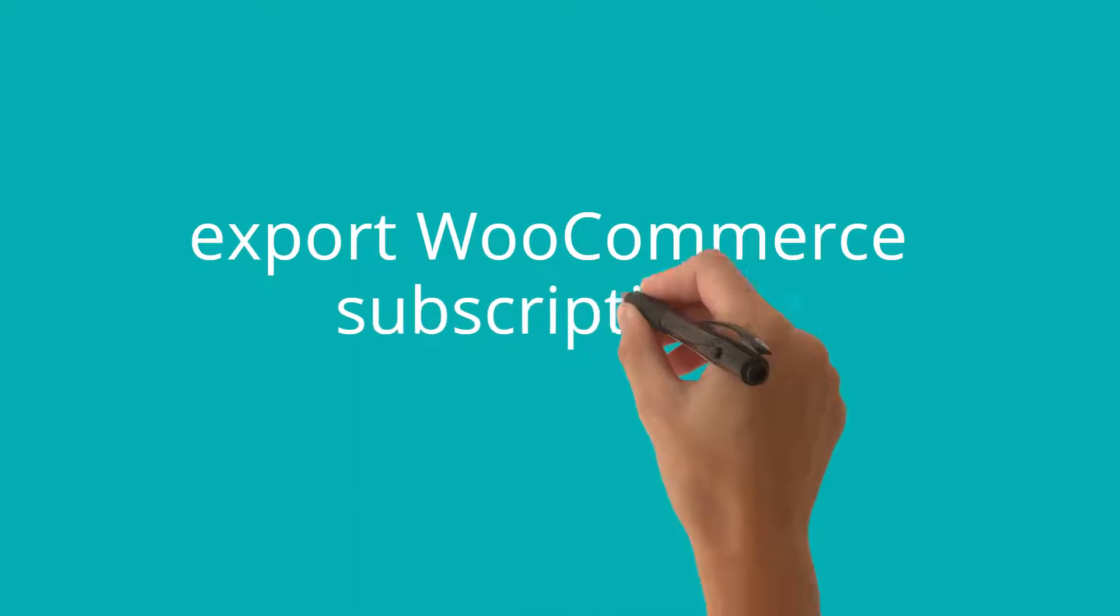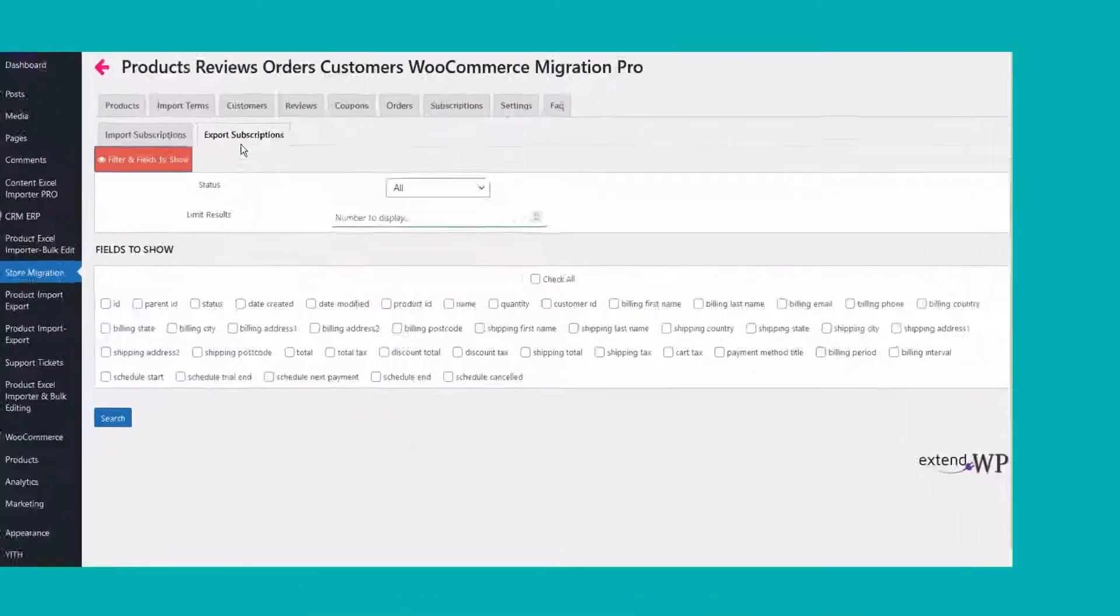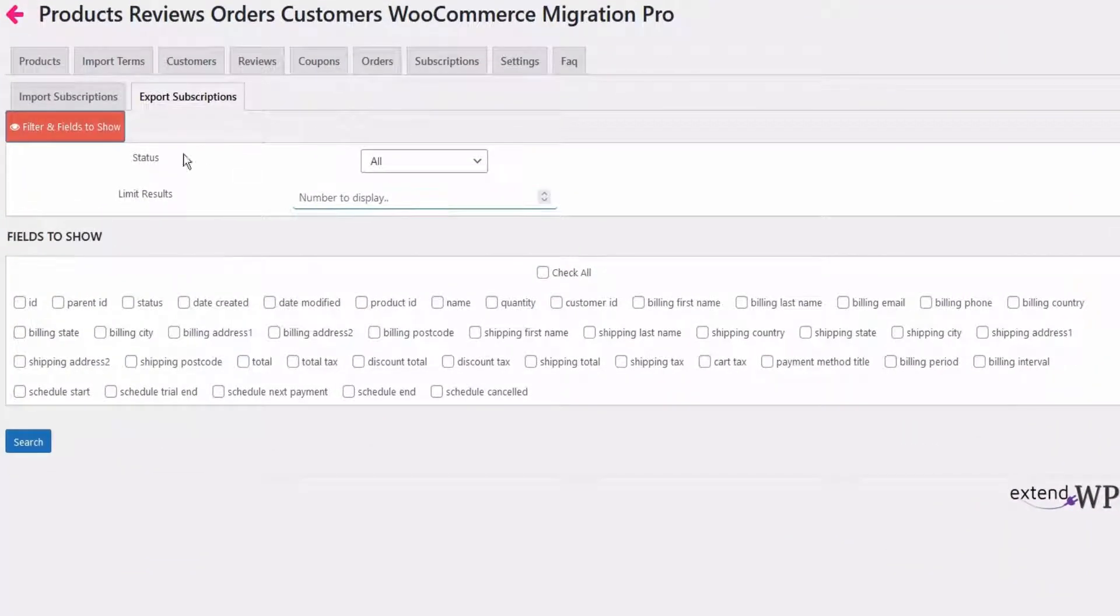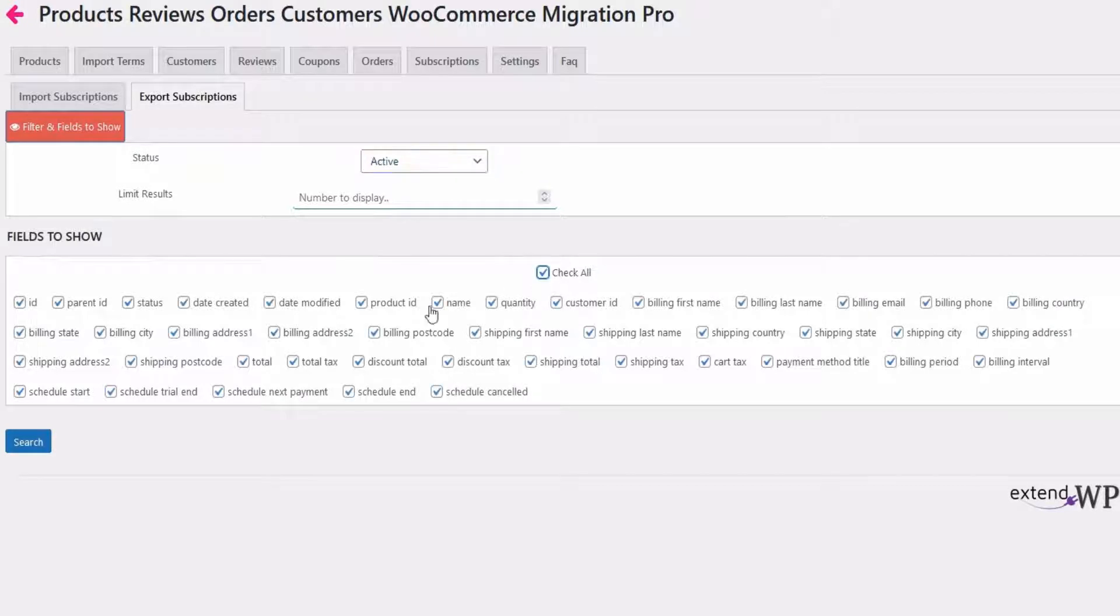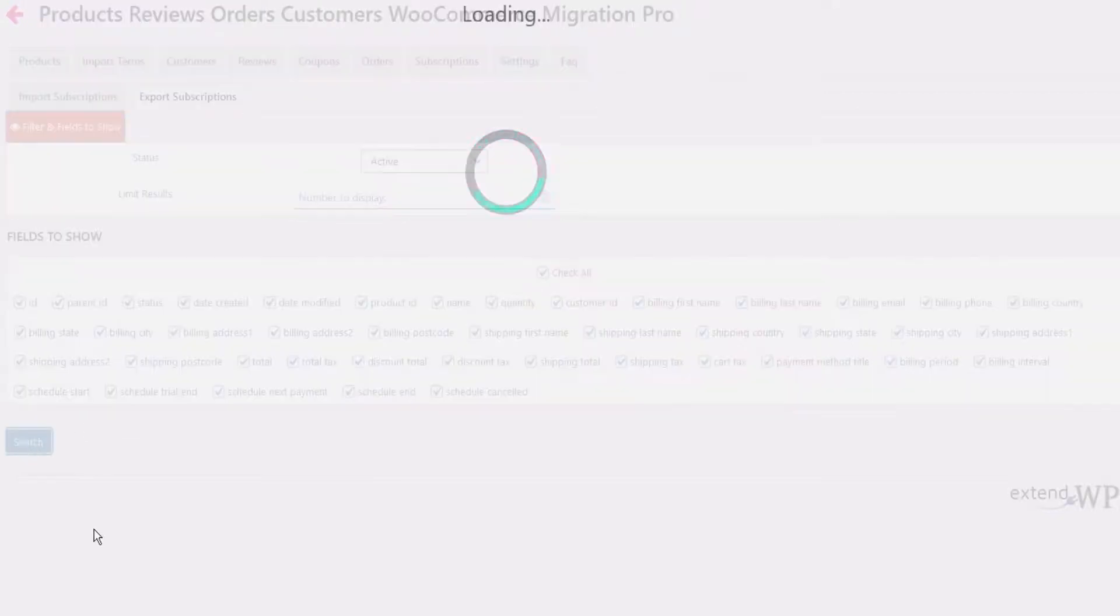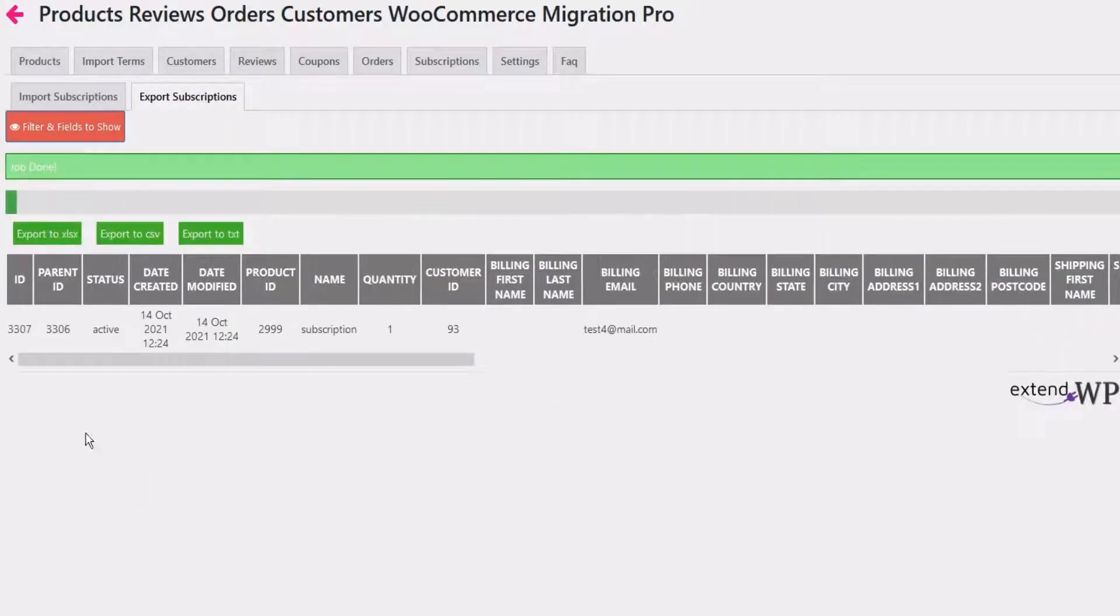How to export WooCommerce subscriptions to Excel. Filter subscriptions to export per status. Choose the fields you would like to export to Excel. And voila!